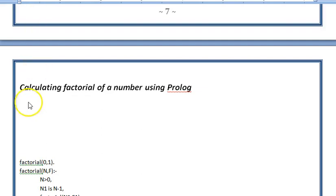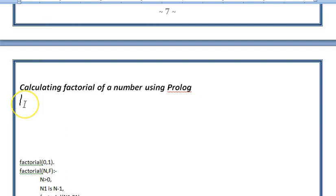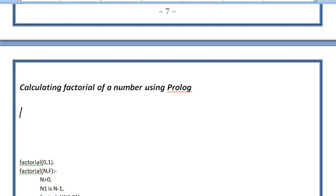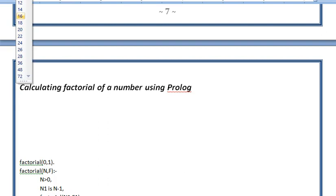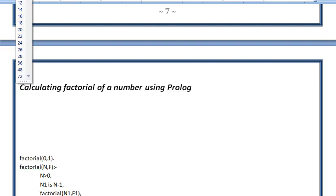Hello friends, in this video we will look at how to calculate factorial using Prolog code. We will be writing a small piece of code, but before that, if you don't know what is a factorial, let us look at an example.